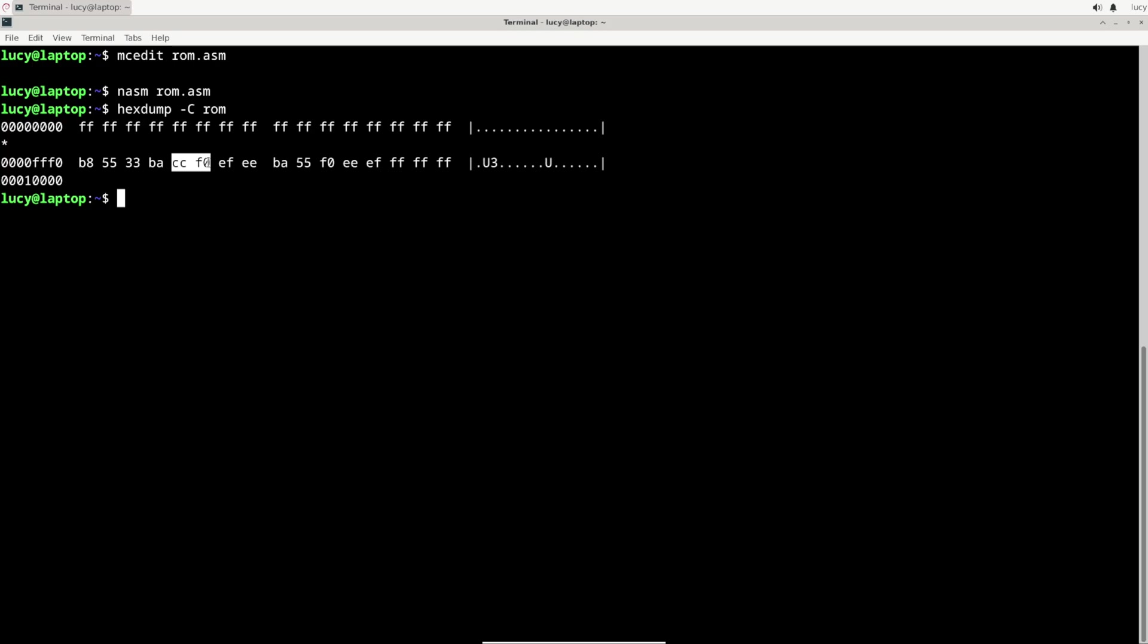So moving forward, there's EF and EE and these are most likely opcodes for the OUT instruction, first 16 bits wide and then 8 bits. And finally BA55F0 is the second move to the DX register, followed by EE and EF, the last couple OUT instructions. Let's actually disassemble the ROM file and see if I got it right.